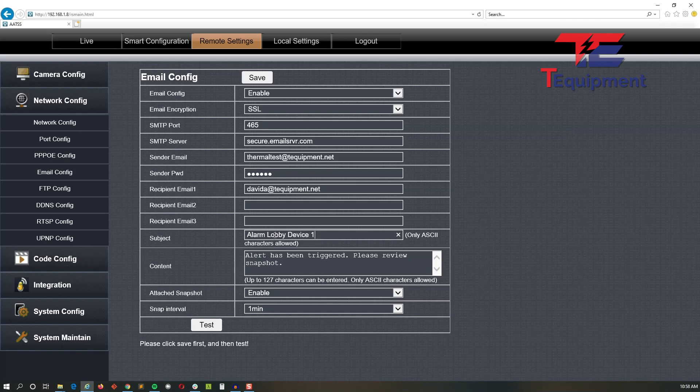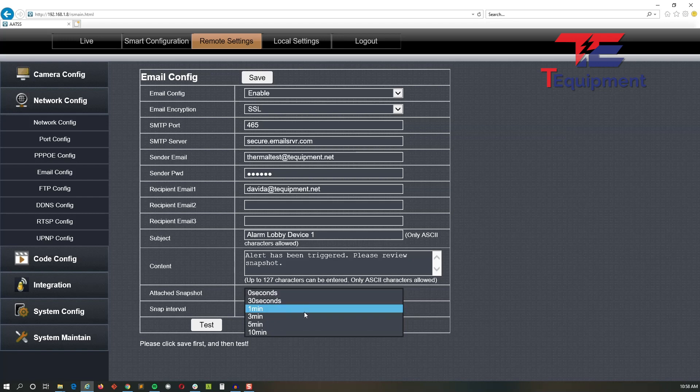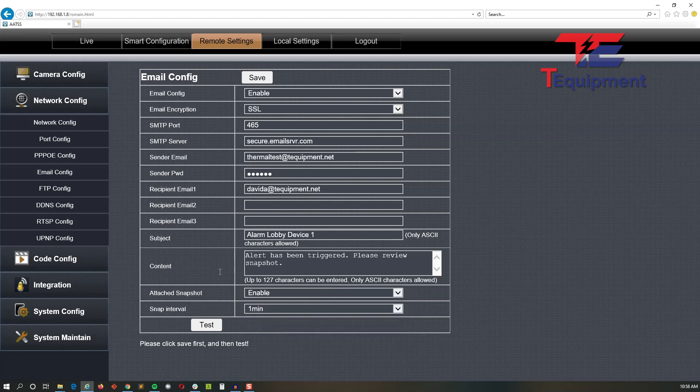These by default are enabled and set to one minute. Those are okay to accept, however you can change the settings for your snap intervals. I'm going to go ahead and click save here. Make sure that you click save first before doing the test. There's a little reminder underneath it just in case.